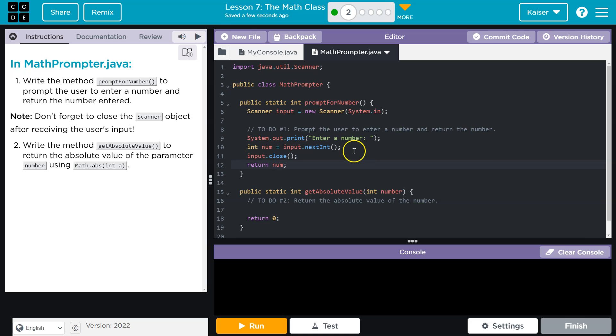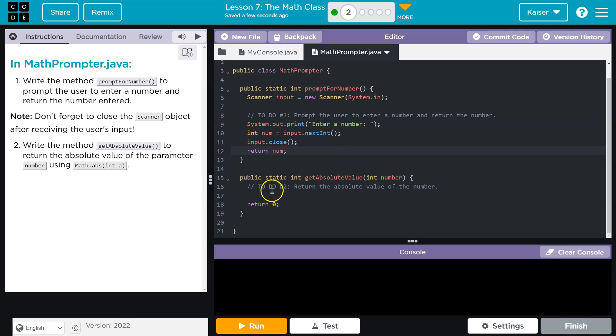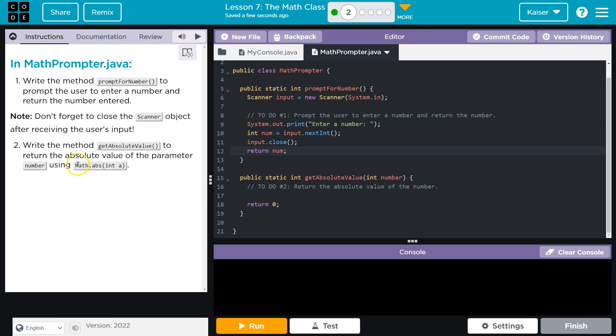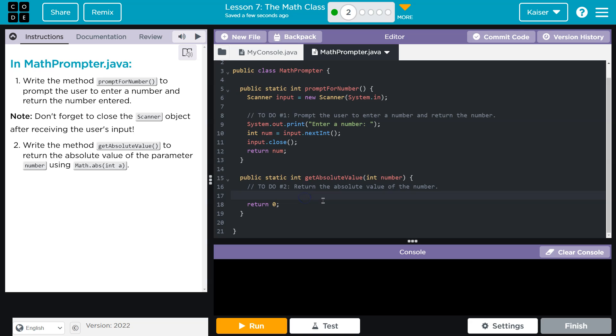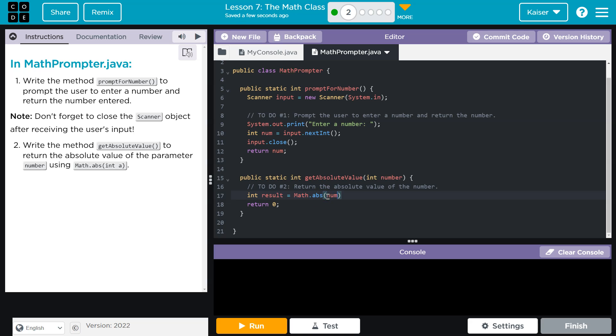All right, so that's looking good. Now write the method getAbsoluteValue to return the absolute value of a parameter number using Math.abs, and then this is the integer. Okay, so return the absolute value, and then it looks like it will be an int. So that being said, I can do int result and that's going to be equal to Math.abs, right? Because we're using this, I know that the methods within the Math class are static, so I don't need to instantiate a Math object. I'm going to call abs directly, or absolute directly. I'm going to pass it this number.